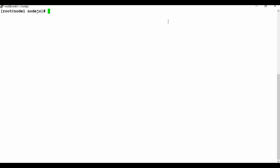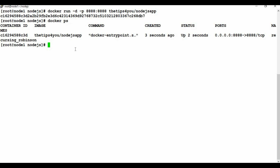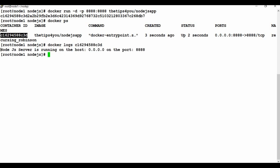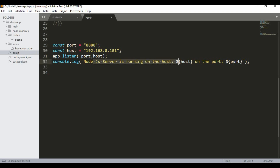Since we have the Docker image, we can now create a container. Run: docker run -d -p 8888:8888 tipsfor you/nodejs-app. You can see a container is now running. Checking 'docker logs' for this container shows the message: 'Node.js app is running' with host 0.0.0.0 and port 8888.